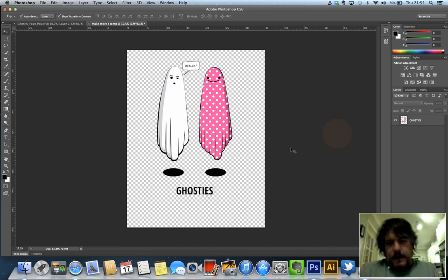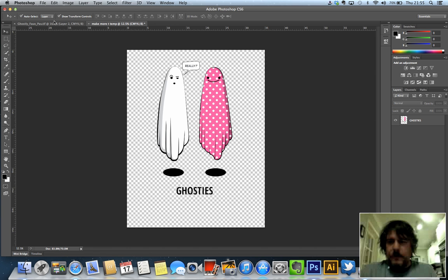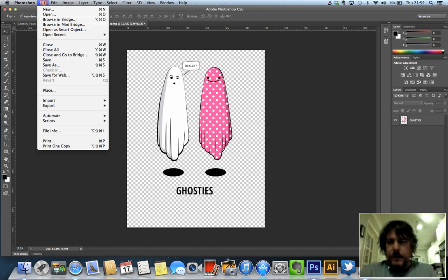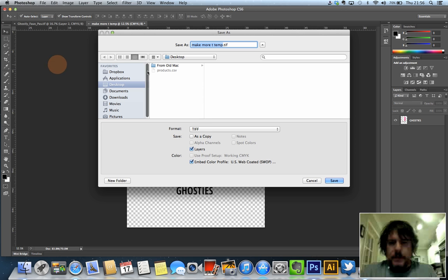So that is ready to go. All I need to do, because currently this is a Photoshop document, it's a PSD, we need it as a TIFF. So if you go to File, Save As, there you go, it's already selected as a TIFF for me.